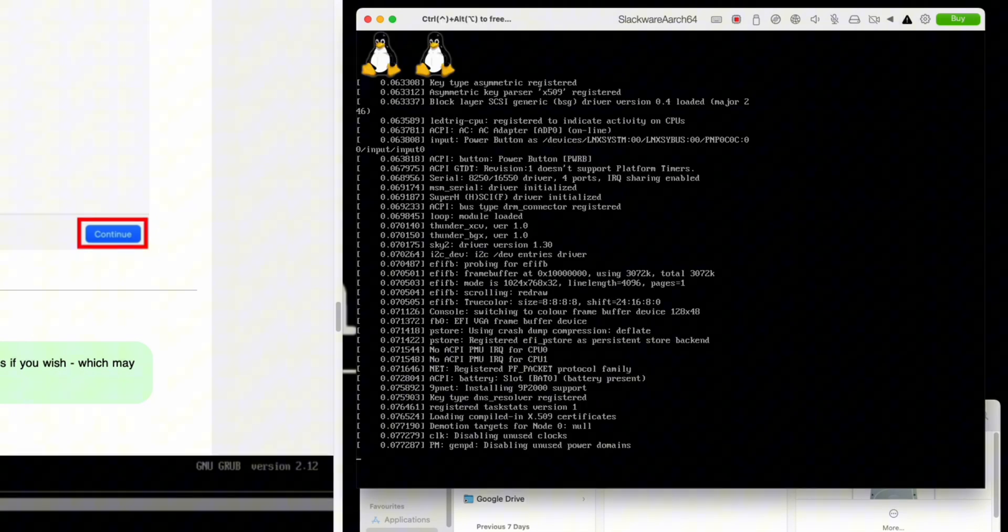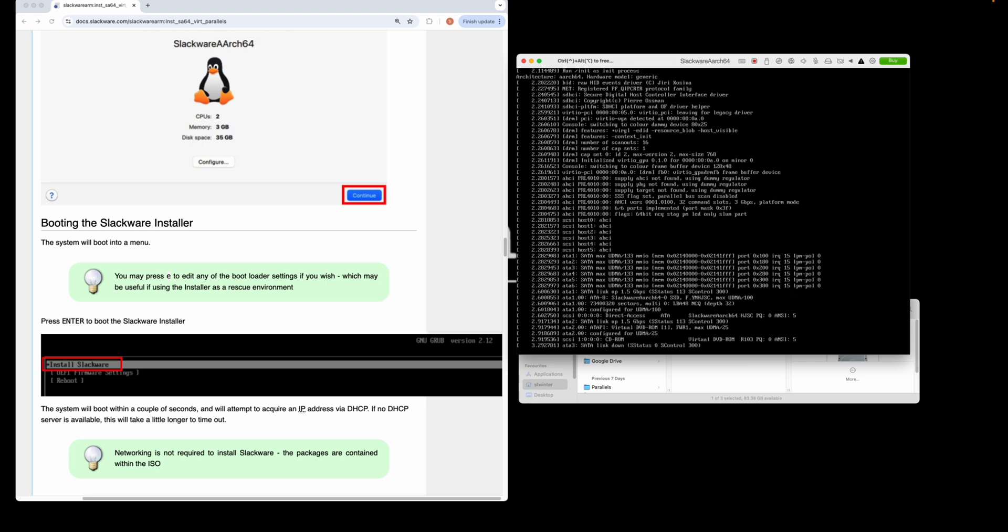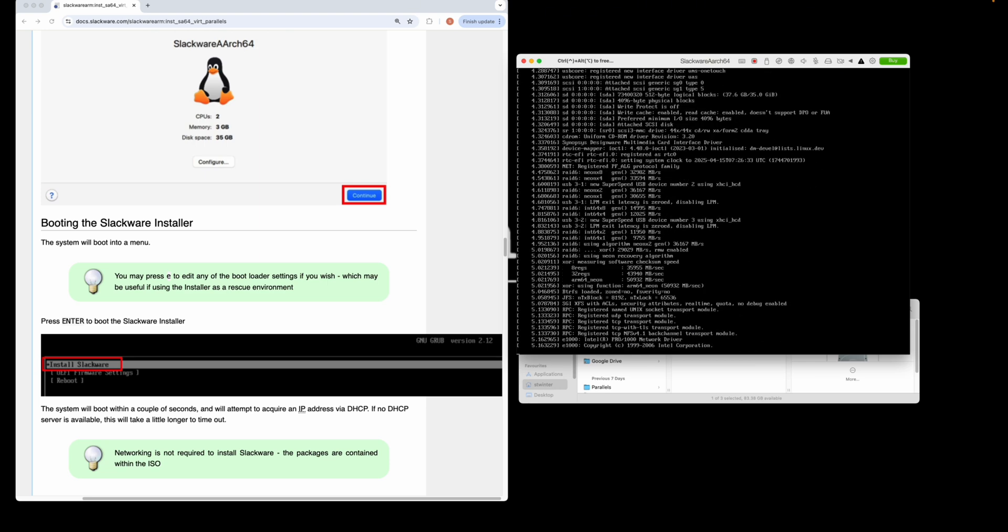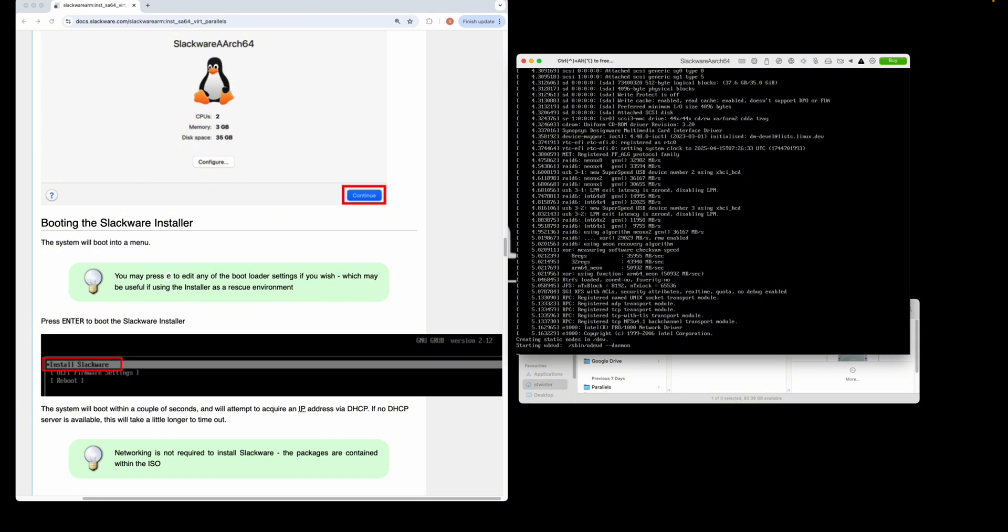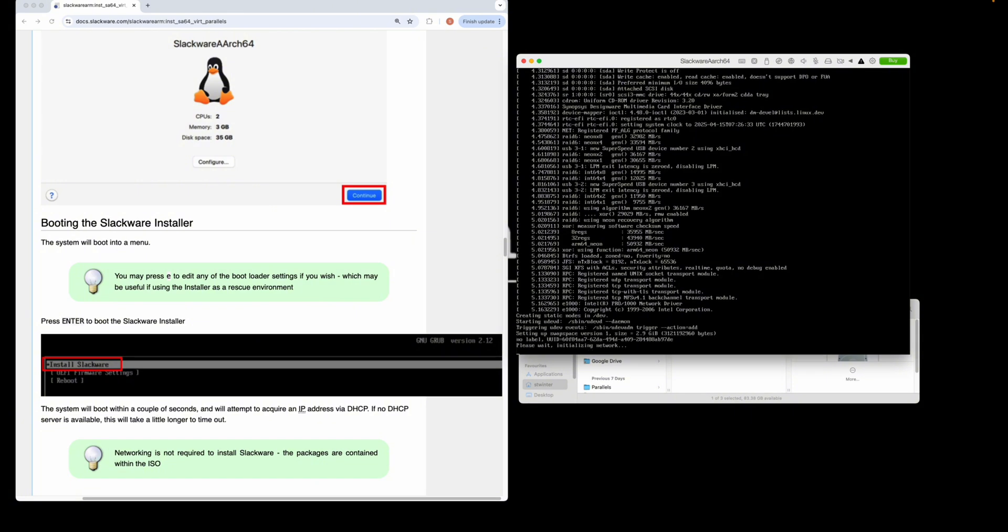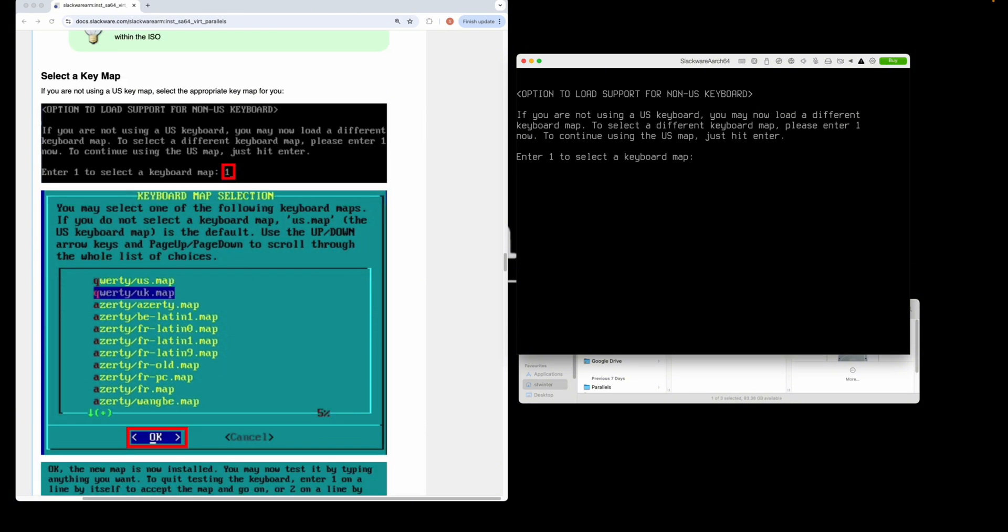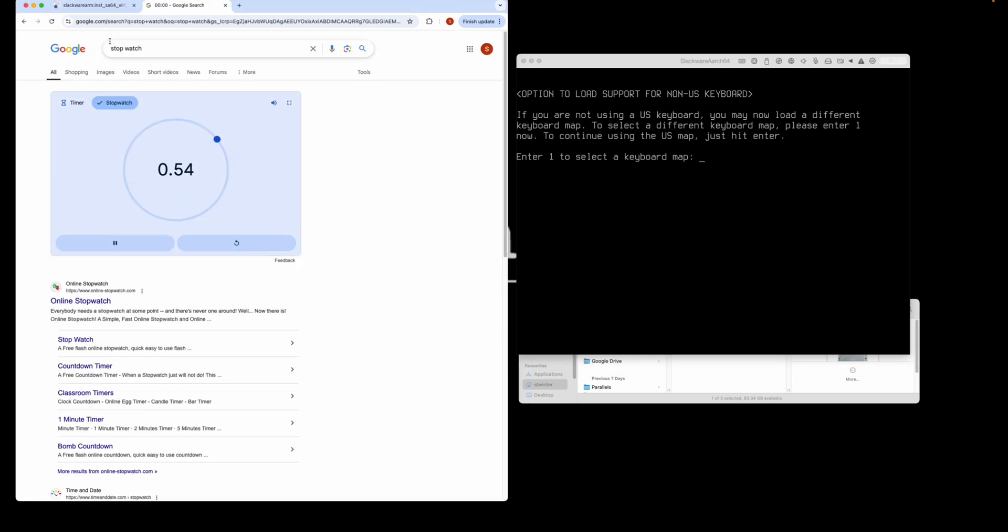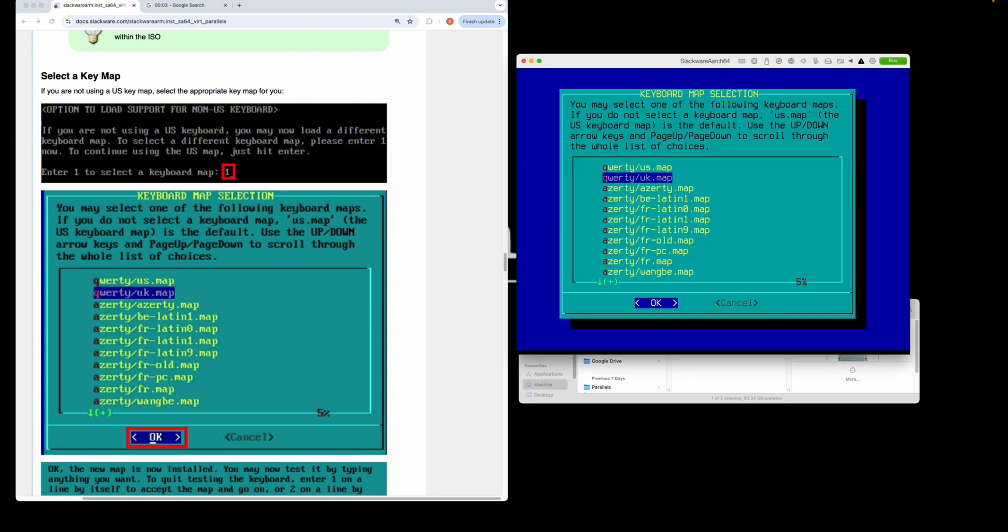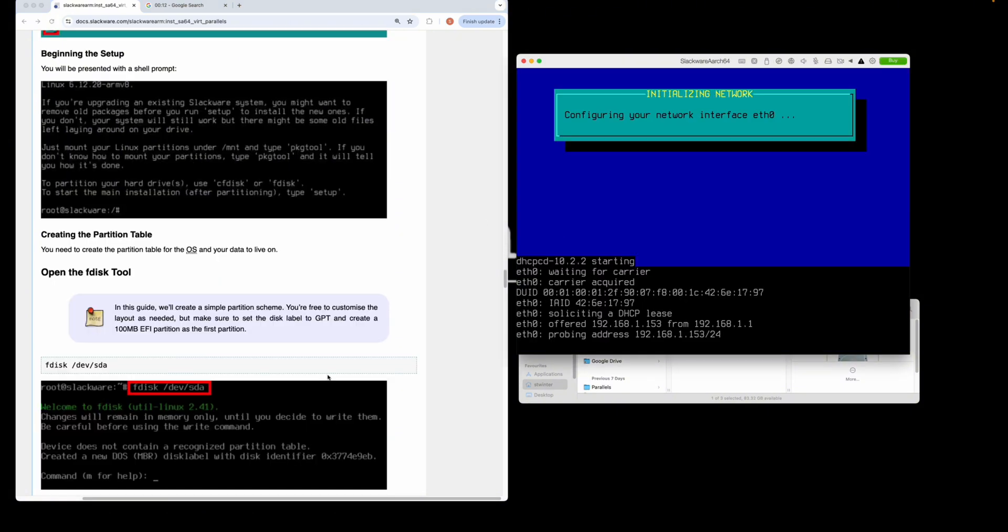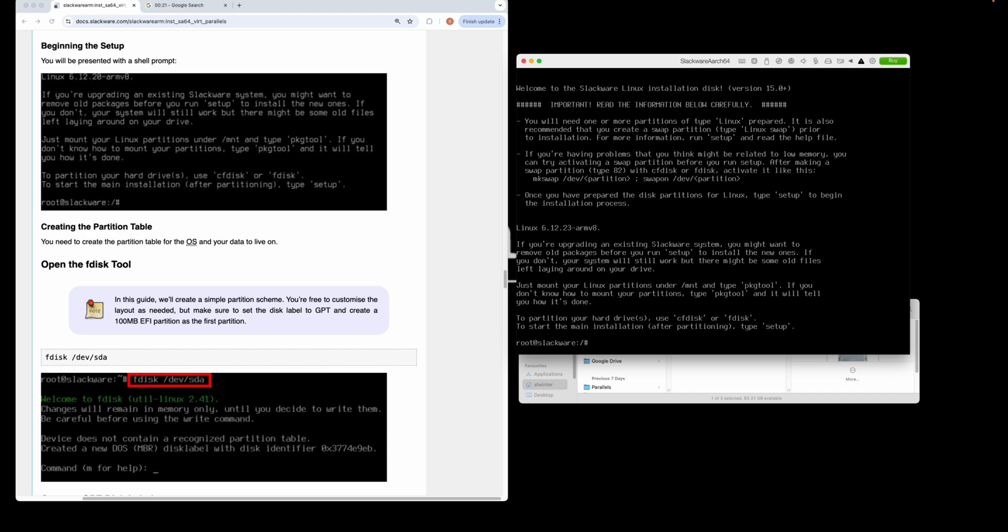Press enter on install Slackware. The installer is now going to boot. Before we begin, I'm going to time how long it takes to install Slackware ARCH64. Let's click play. Set yourself a keymap—I'm going to pick the UK map. I'm going to move through this pretty quickly. You can follow along on the installation instructions at your own pace.